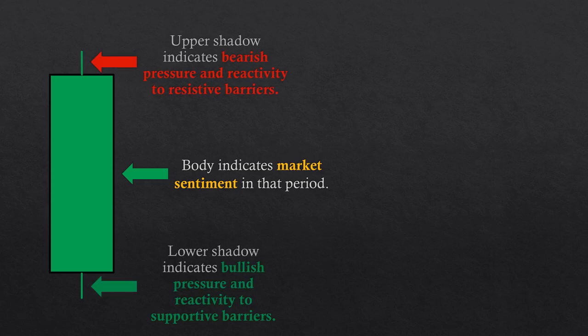The candle shadows tell where price has traveled during the formation of the candle, so it is an indication of the reactivity of price to barriers in the chart. Candle shadows are also a display of buying or selling pressure.